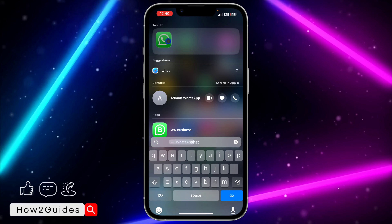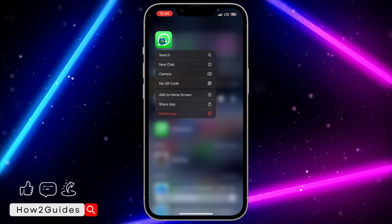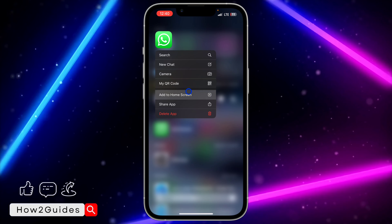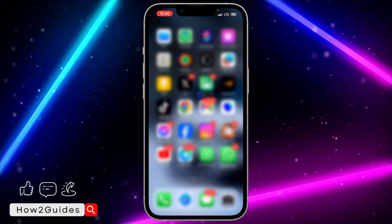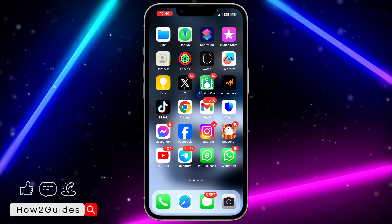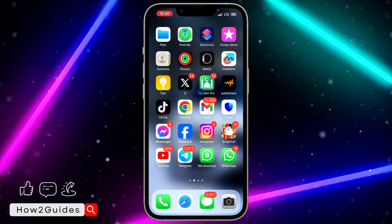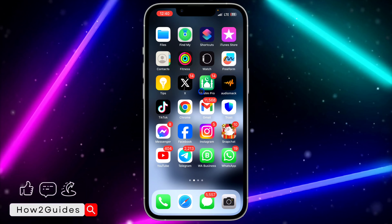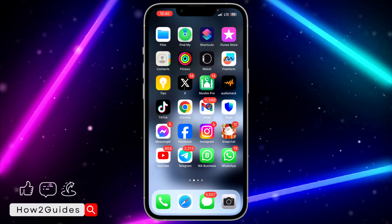To do that, long-press on the app, then click on 'Remove App.' Once you click on 'Remove App,' select 'Remove from Home Screen.'